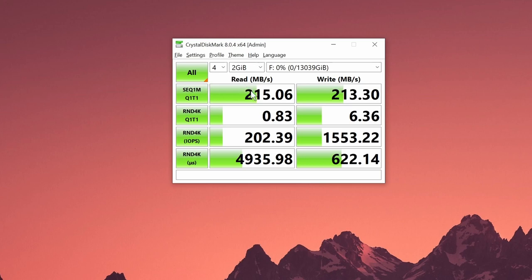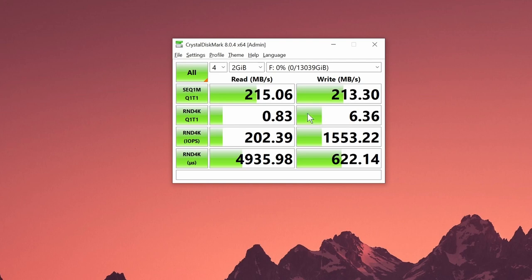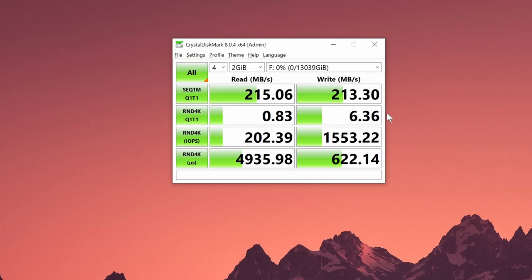Now this is under ideal conditions. If your file size is much smaller and you have a lot of random bits that need to be written, then of course the performance tanks when it comes to reading. But when it comes to writing also it tanks down to six megabytes per second.